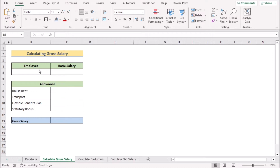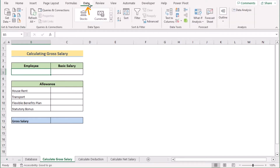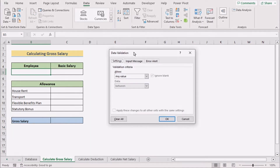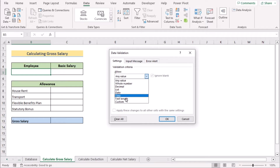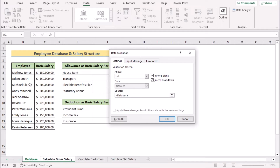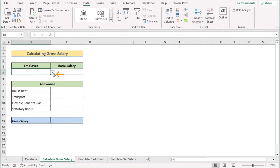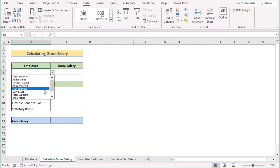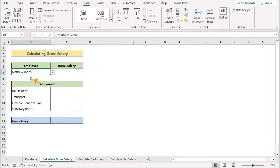To calculate gross salary, we first need to create a drop-down list of employee names. Go to the B5 cell, then in the Data tab, go to Data Tools and select Data Validation. The Data Validation dialog box will open. In the Allow section, select List since we are creating a drop-down list. As the source, we need the employee names from the database worksheet — select values B5 to B14 and press OK. You will now see the drop-down list, and clicking it shows the list of names. Select the employee name of your choice.